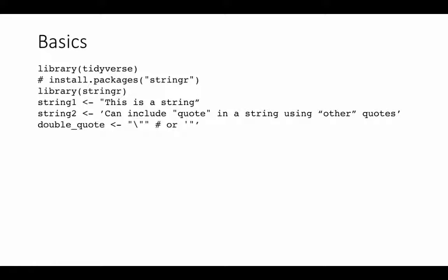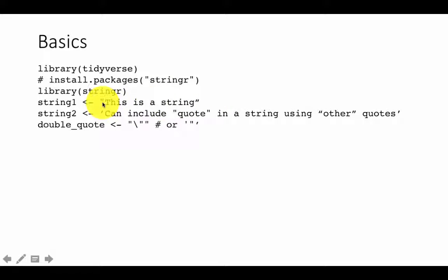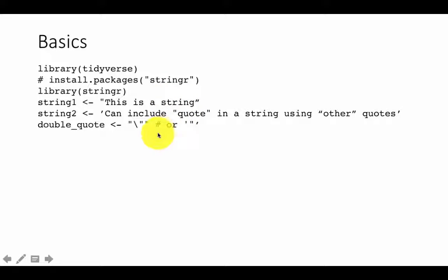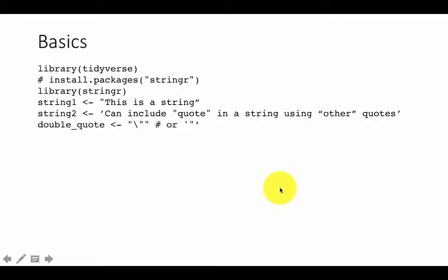Sometimes you may want to include both types of quotes within a string. If your main string is in double quotes but you want to include single or double quotes inside, you can use backslash double-quote or backslash single-quote. So if you want to include the actual quote character, you include the backslash and then put the quote character — that will work.